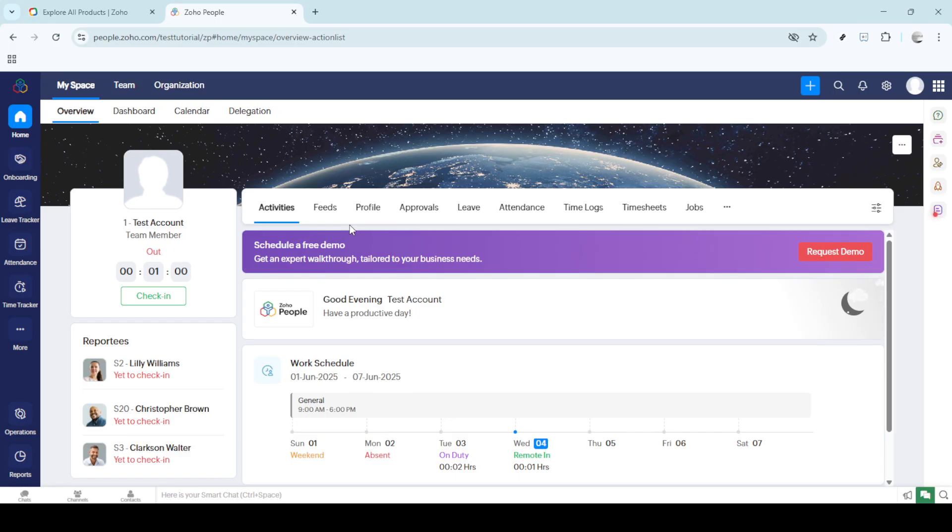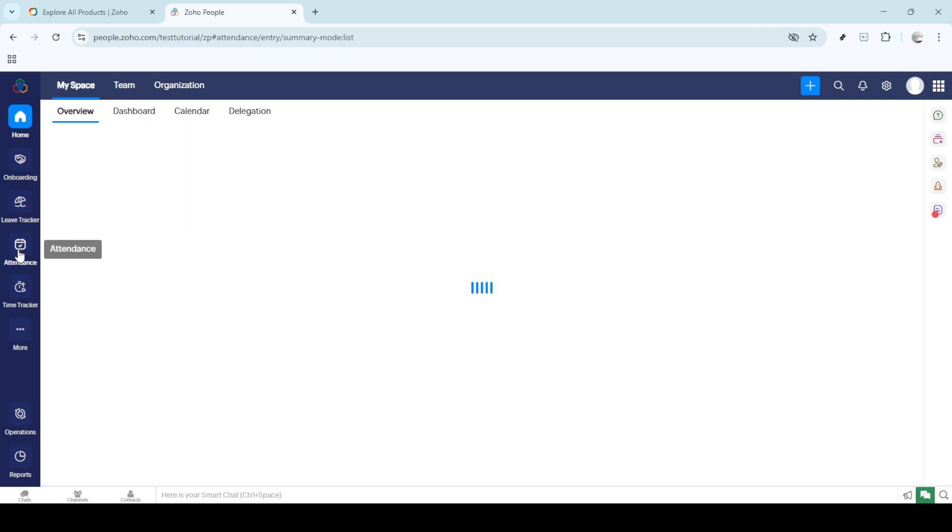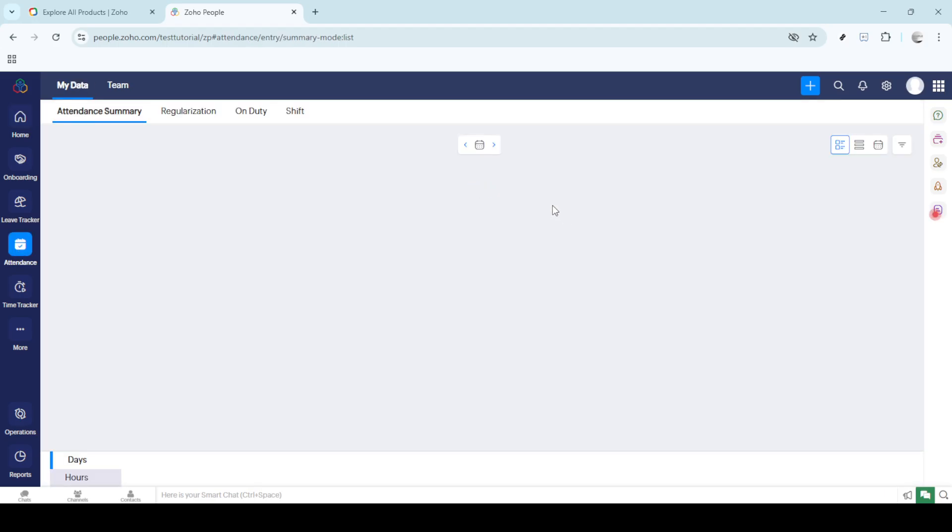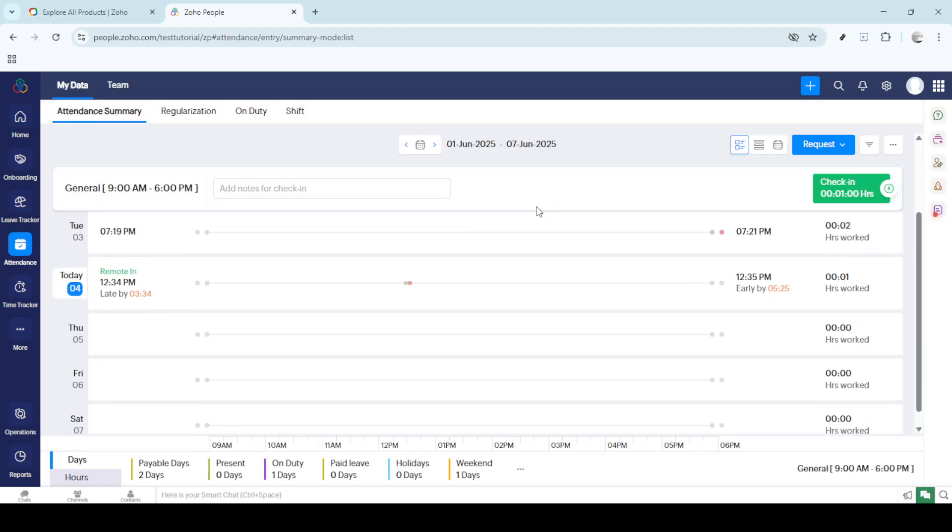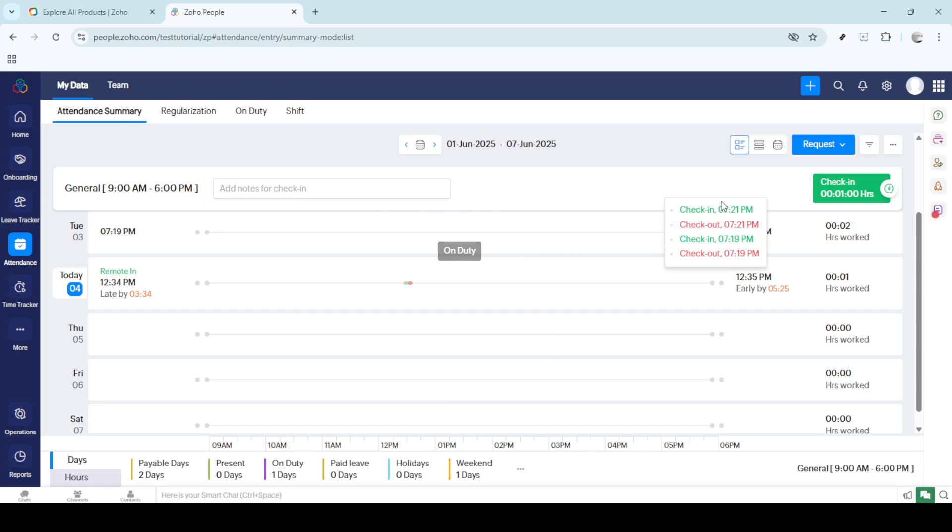Once you're logged in, you'll want to navigate to the attendance section. This can usually be found on the main dashboard and it's your go-to hub for all things related to time tracking and attendance management. Zoho People's interface is designed to be user-friendly, so you should find it easy to locate. However, if you'd like to speed up your routine, adding the attendance feature to your favorites can save you some time in the future.